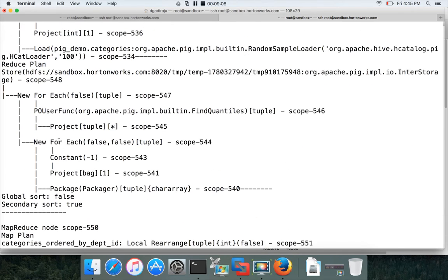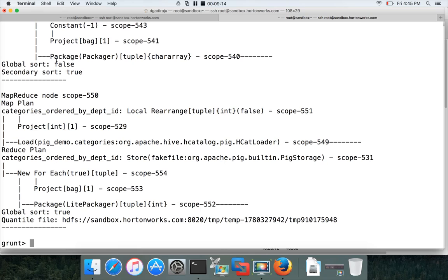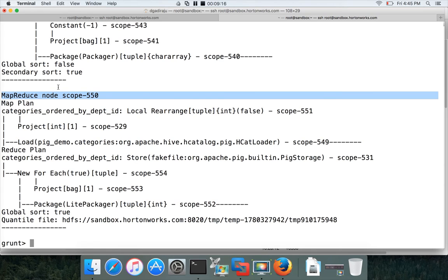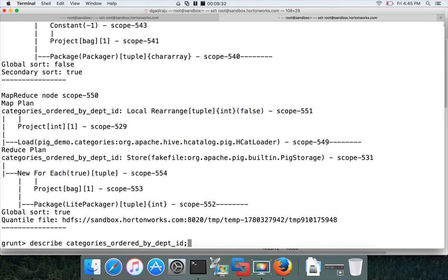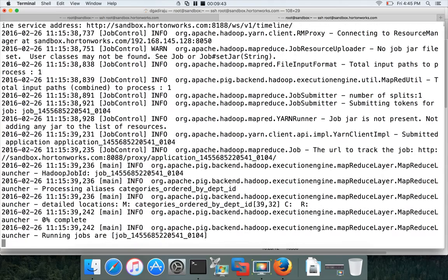The explain plan shows two MapReduce nodes used to process the data. For global sort, it may work in a different manner — we'll cover that later. If you want to sort in descending order instead of ascending, simply add DESC and hit enter, then DUMP to get the data sorted in descending order.